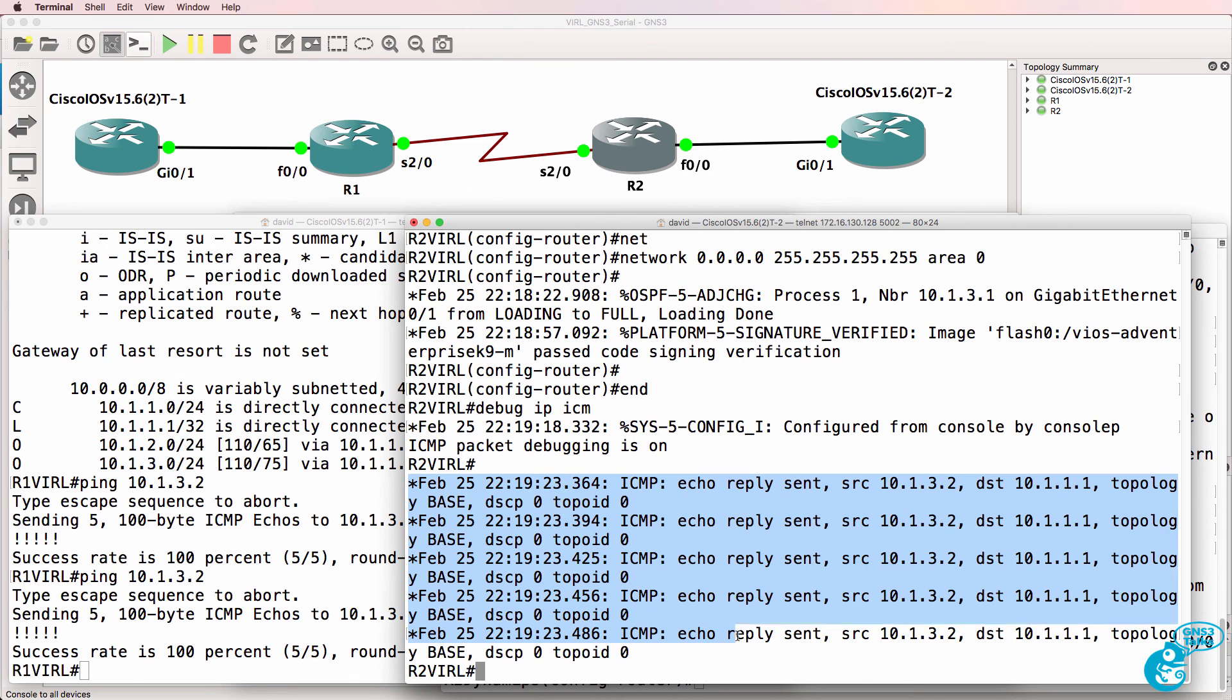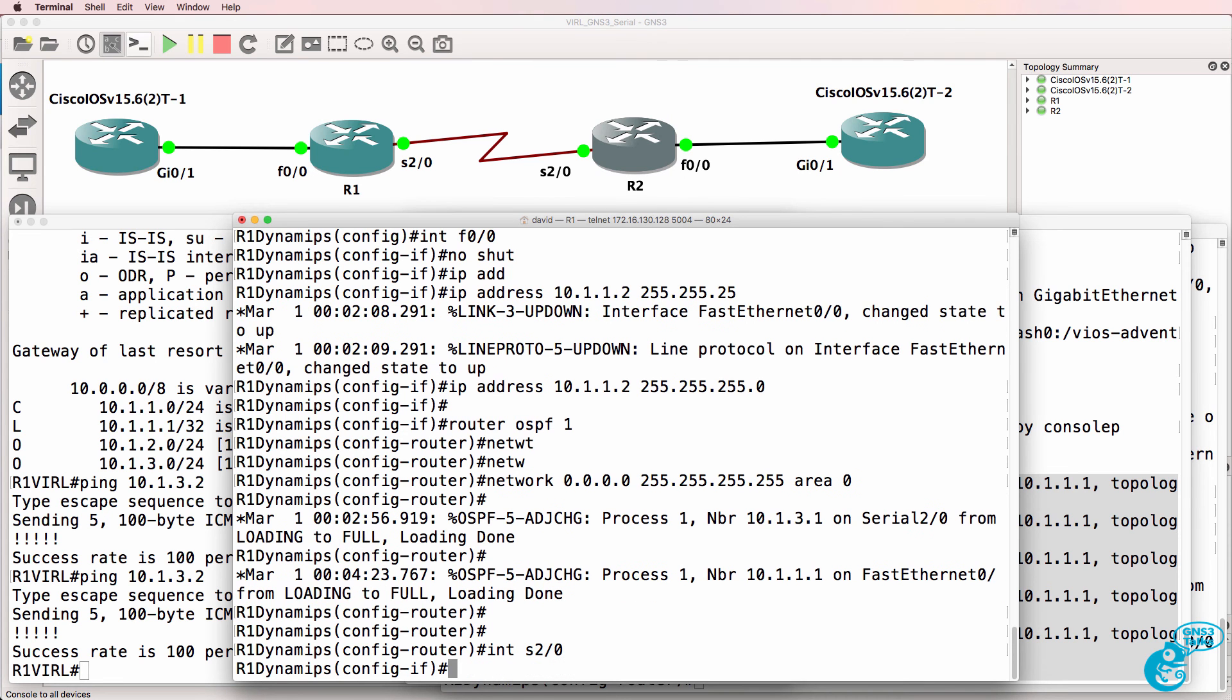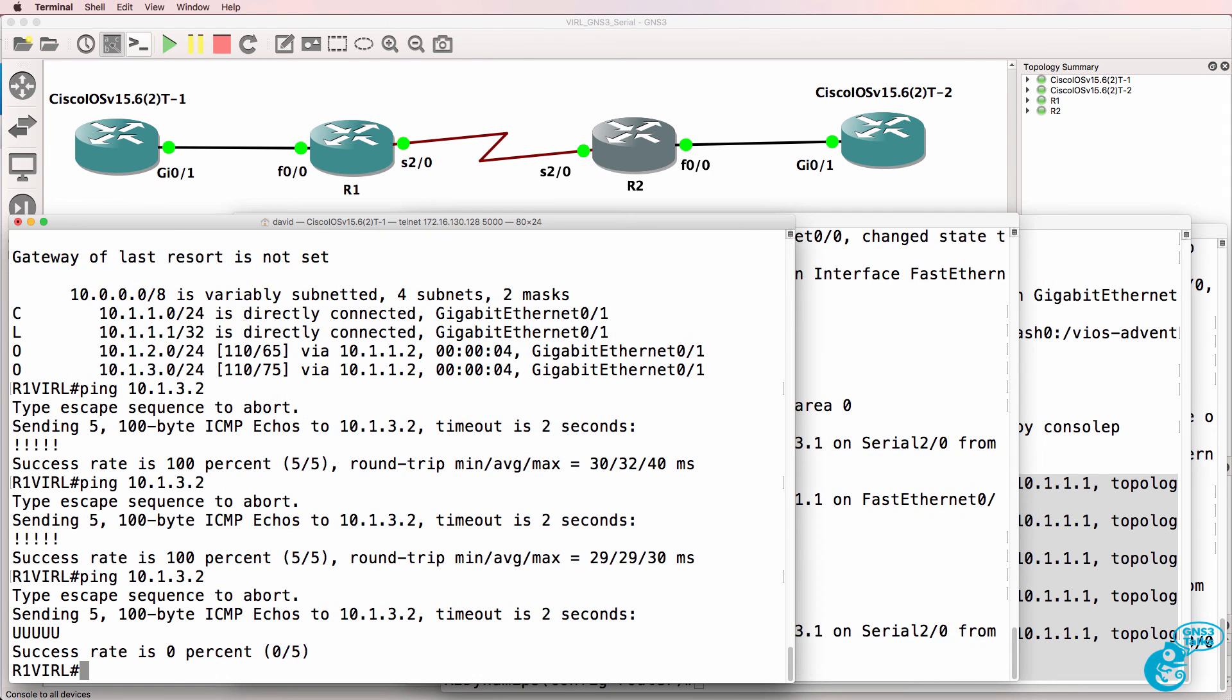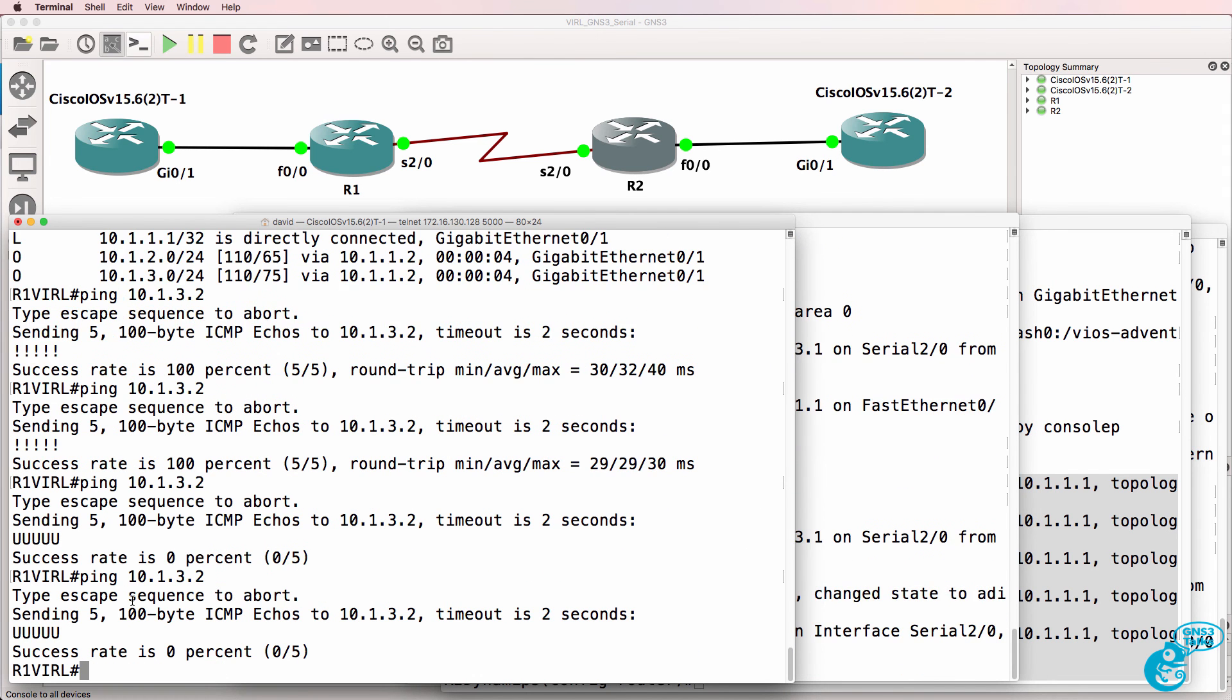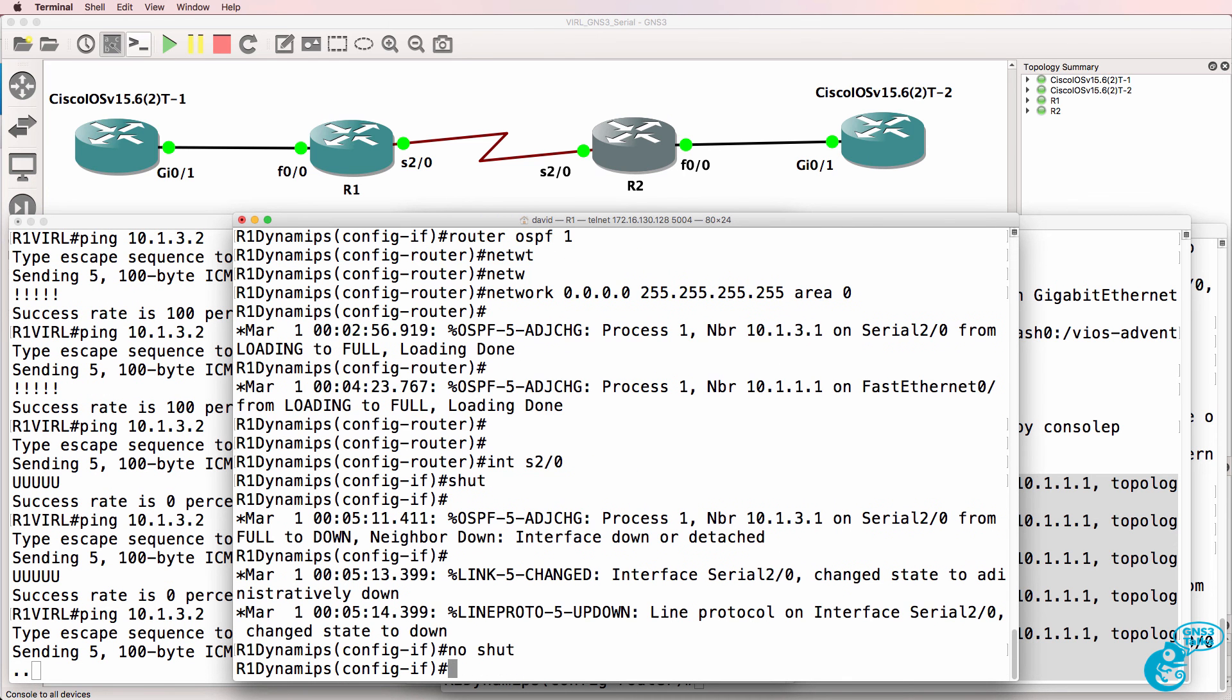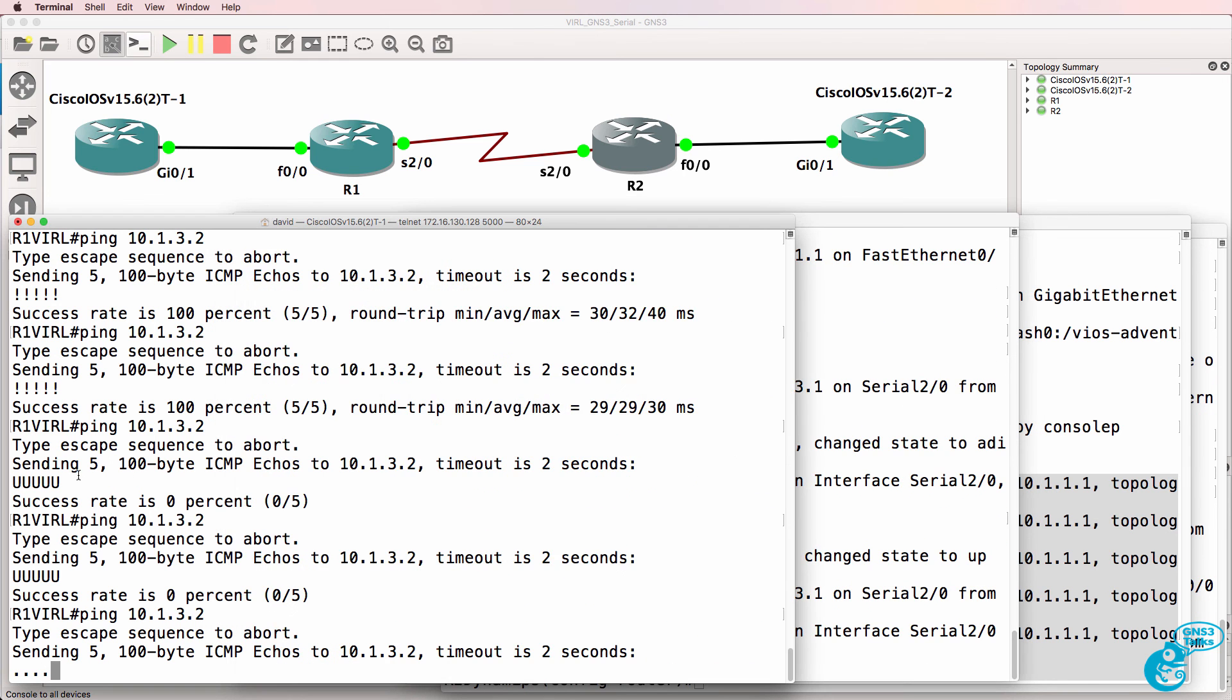And you can see the pings have been received. To prove that again, I could go on to router one, my Dynamips router and shut the serial interface down. And what you'll notice now is the network is unreachable. We aren't able to ping VIRL router two.